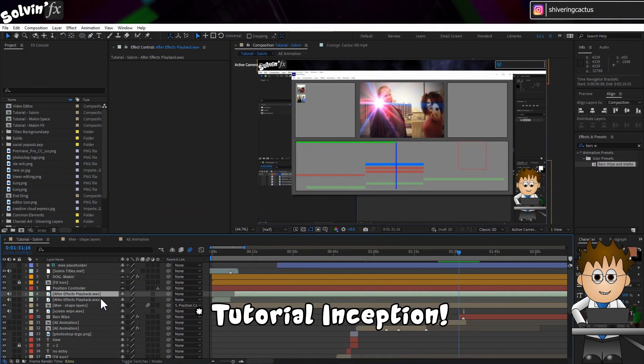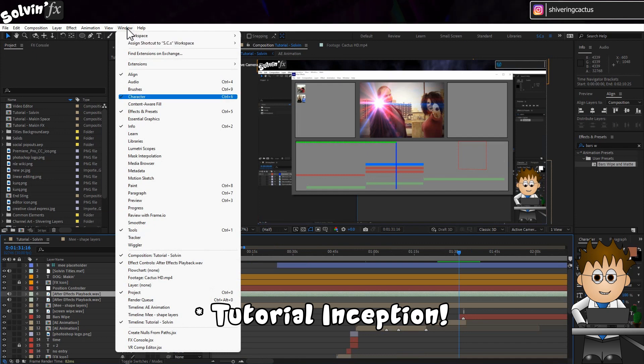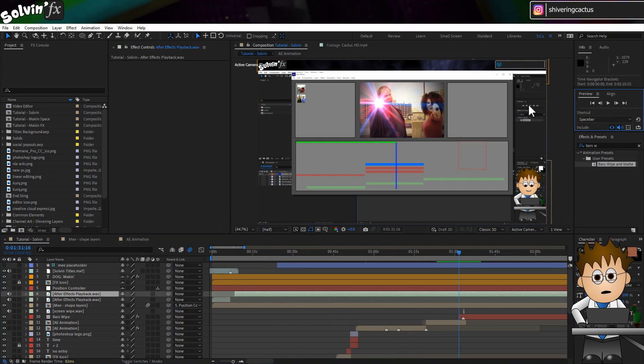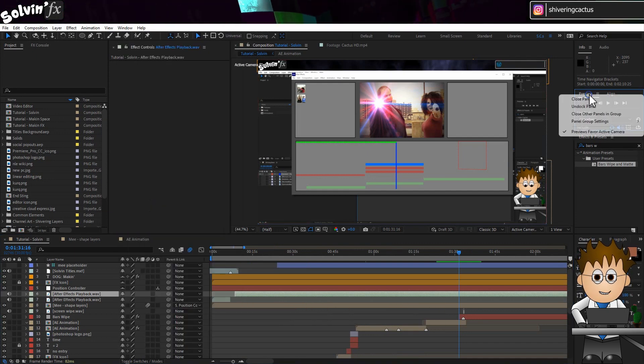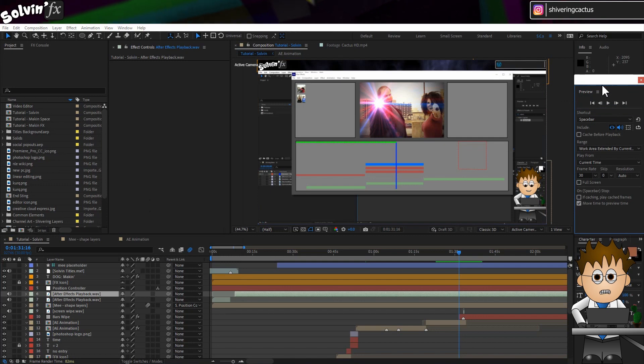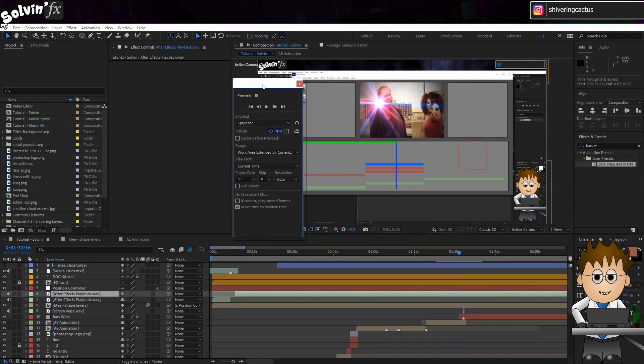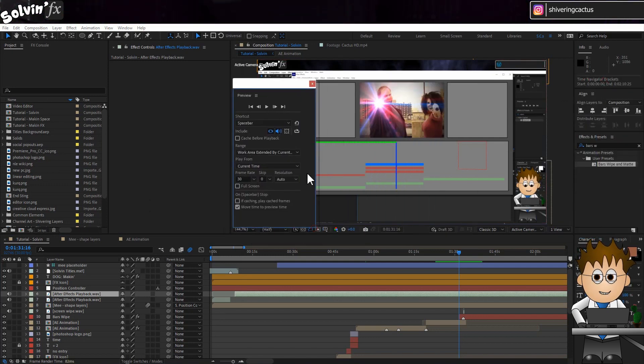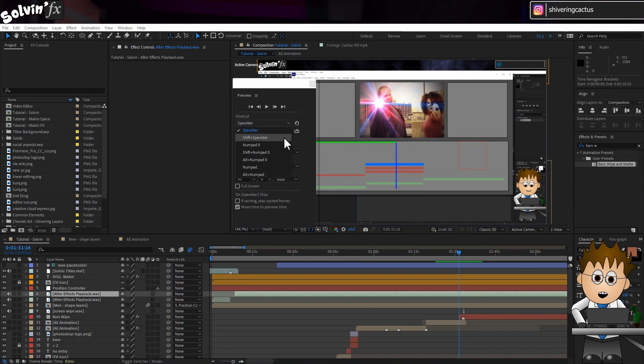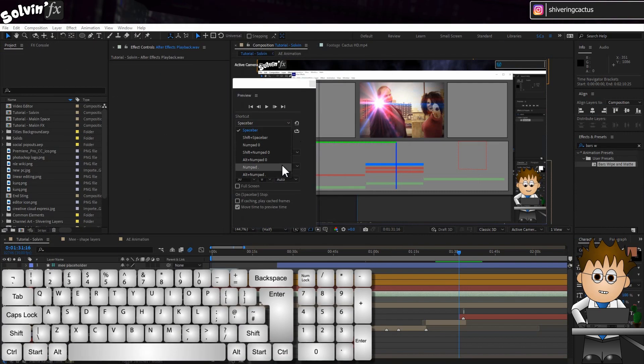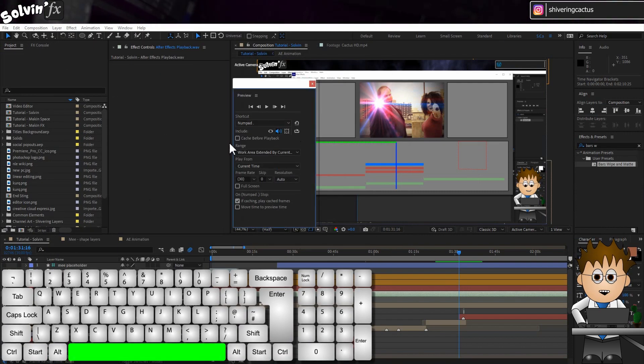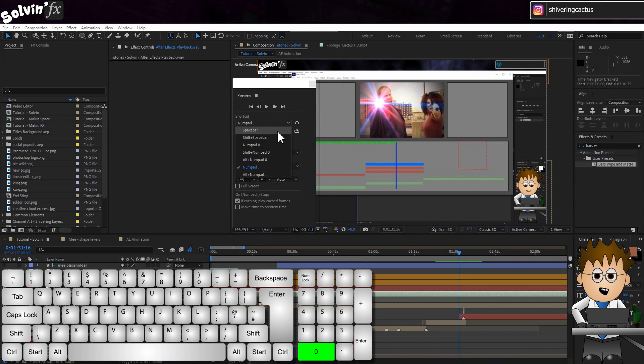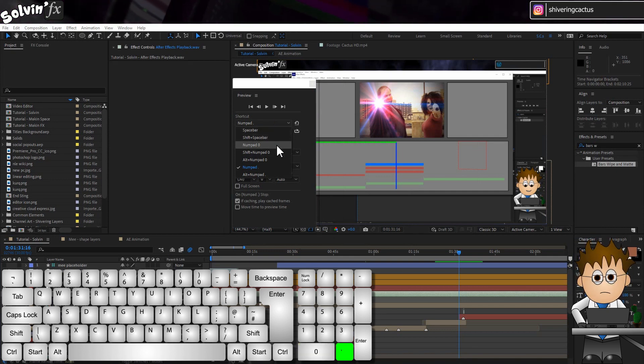So first off, go to Window Preview. The preview panel should open if it's not already. Let me undock mine so I can take you through it. In the dropdown, we've got a bunch of shortcut keys which allow you to configure the different types of playback. I use three of these. The spacebar. The numberpad 0 key. And numberpad period.